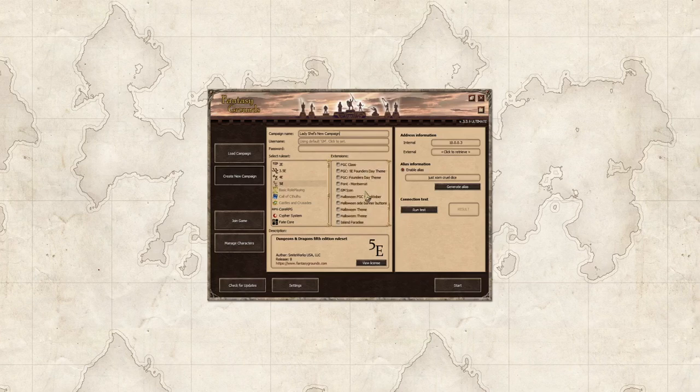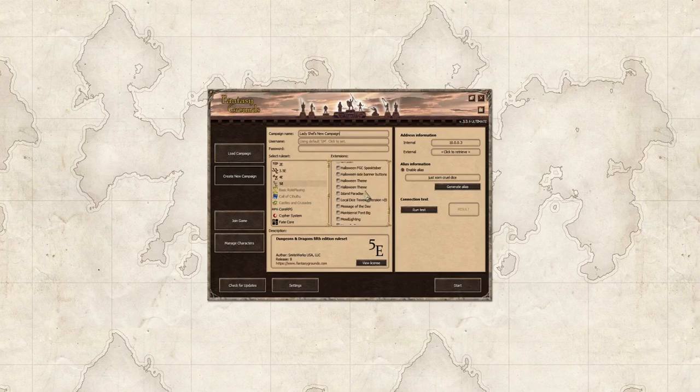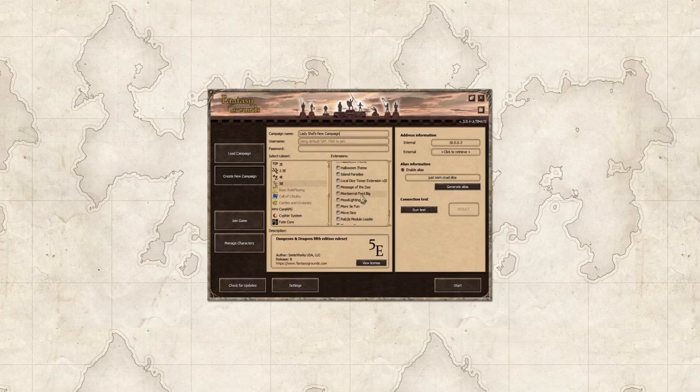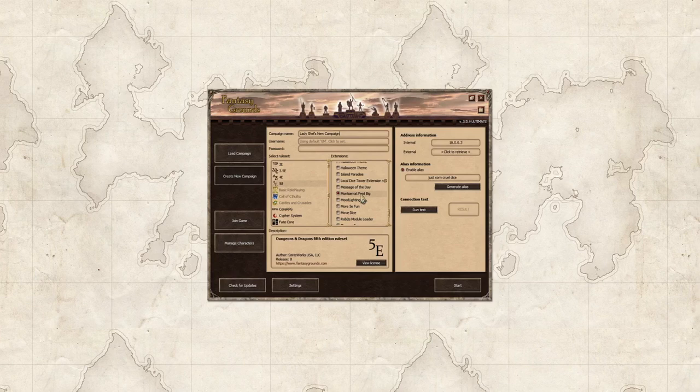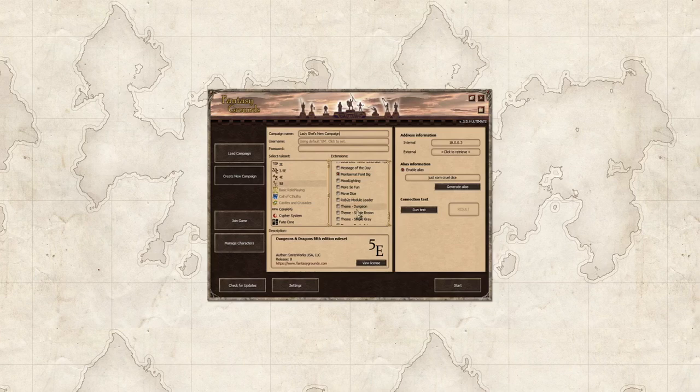And the final two that I'm going to load are the Montserrat font big, which is a font that one of our instructors Matakuri created. It makes the text bigger so that you don't have to squint because once you get a certain age things are harder to read.